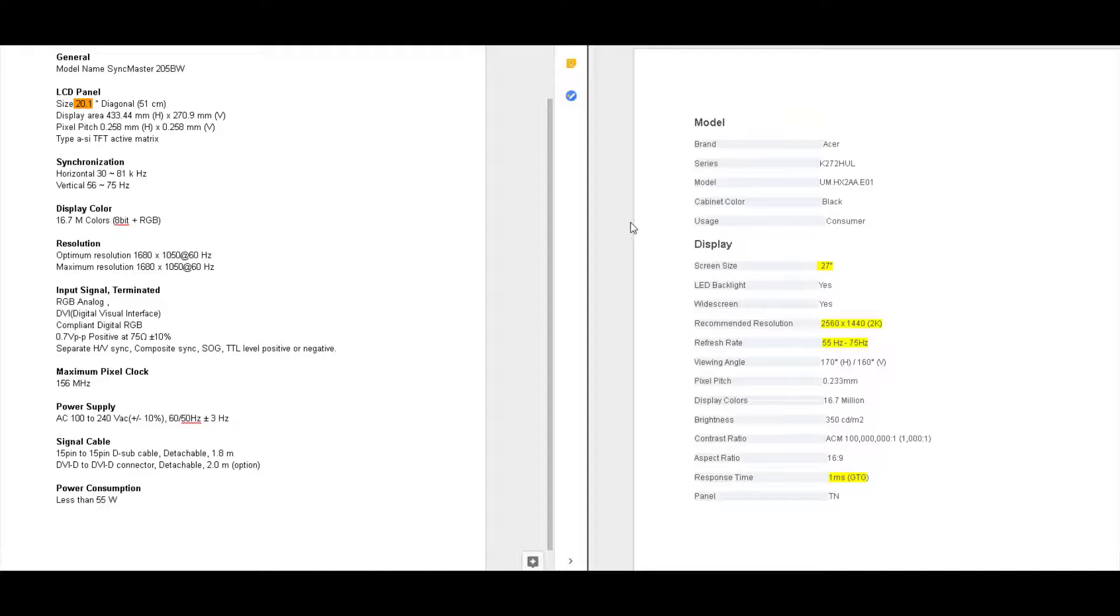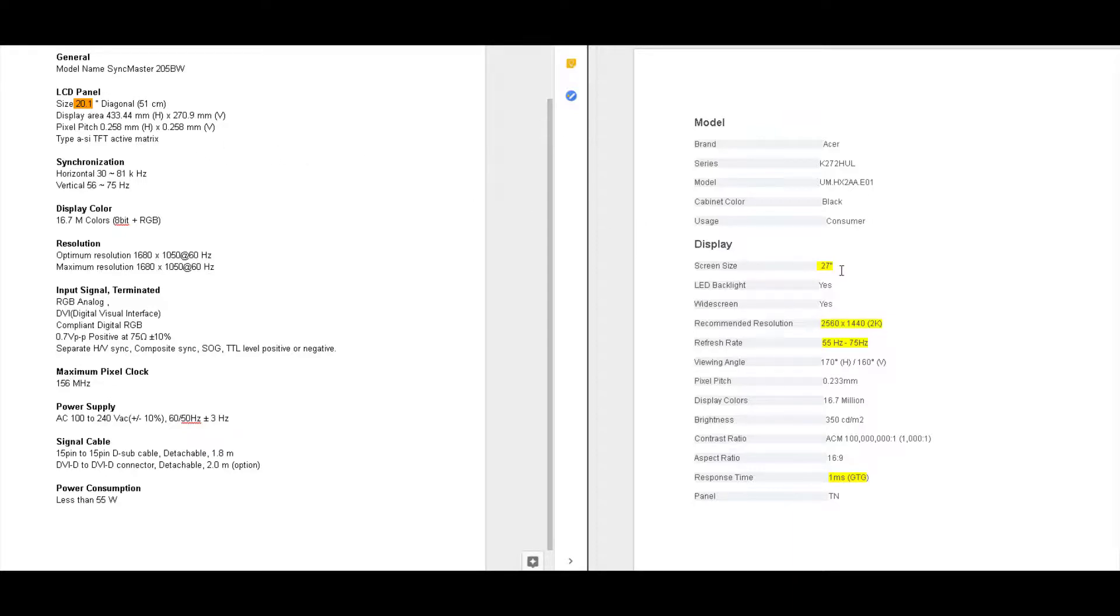And one final thing before we go, I have the two monitor spec sheets pulled up, and we're just looking at it a little bit. Screen size, definitely bigger. It's a 2K screen, but I'm only running it at 1080. At 1K, its refresh rate is set at 75 hertz in the computer.